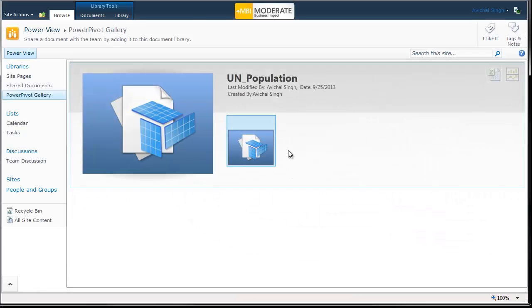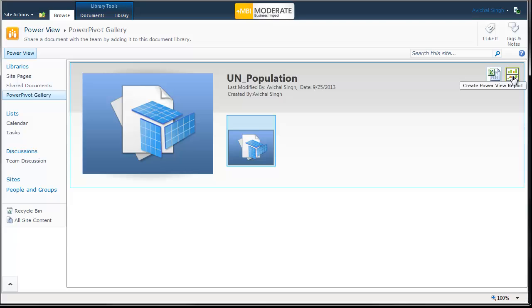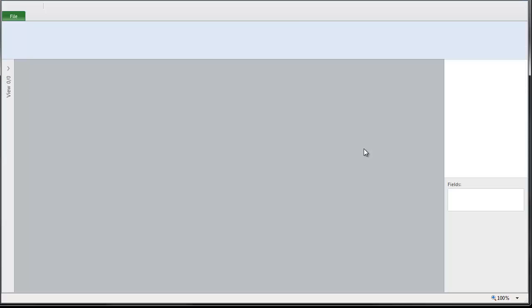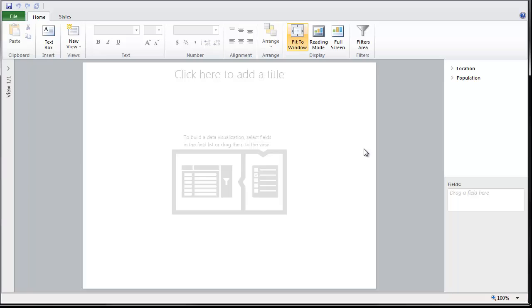And once the BISM file is created, all you need to do is click on the PowerView icon to create PowerView reports connected to your new model.